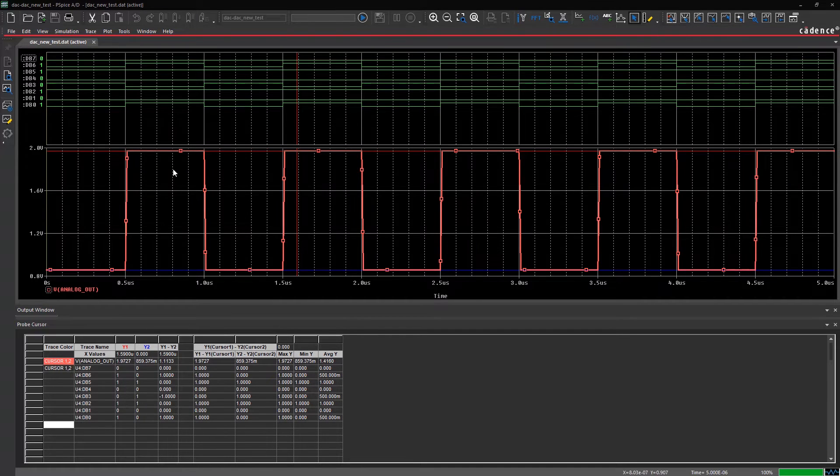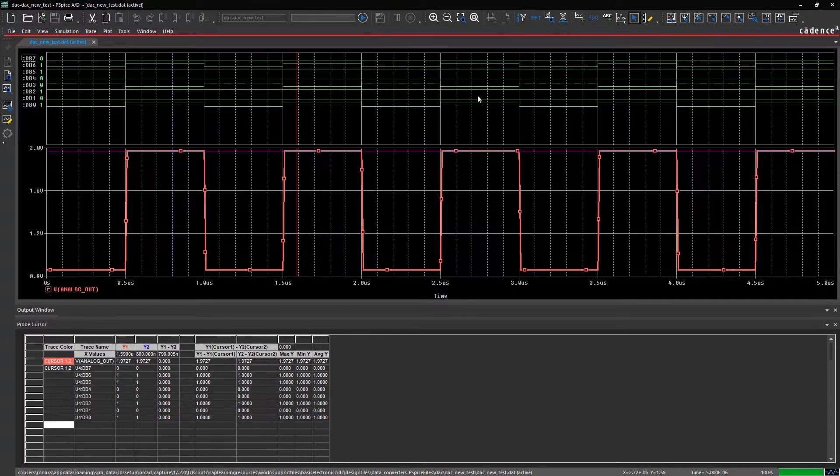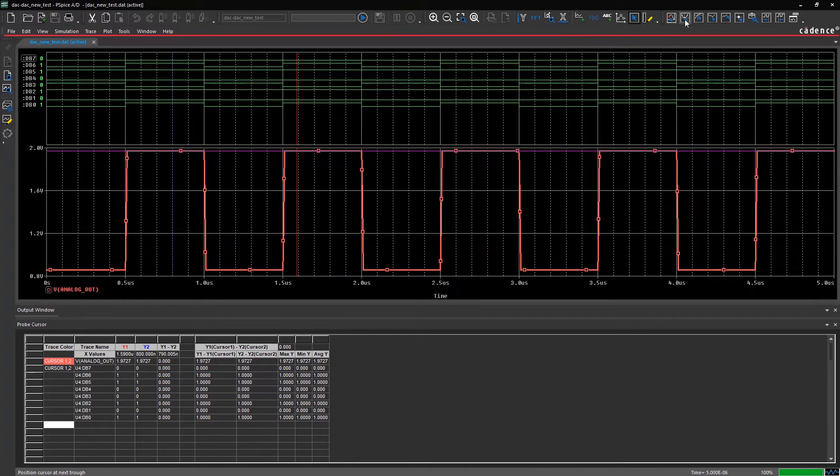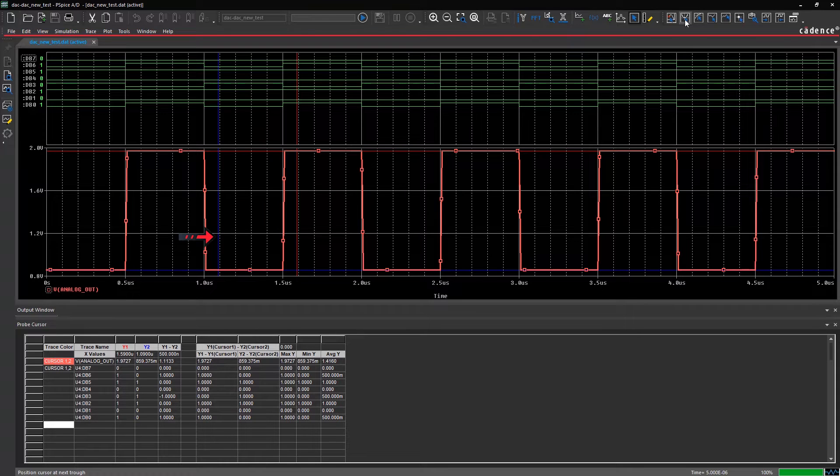To place the second cursor, click on the other mouse button, then your previous choice, and select the cursor trough icon to place it on the lowest point of the same waveform cycle.